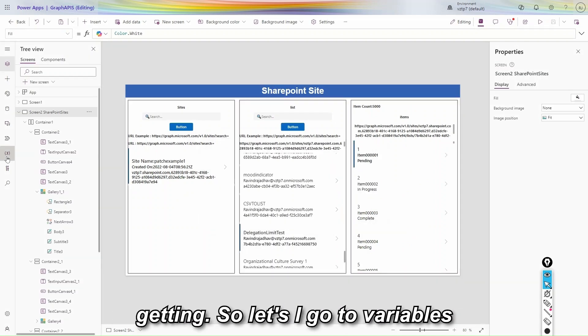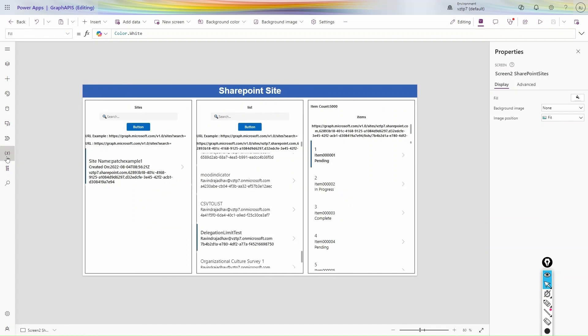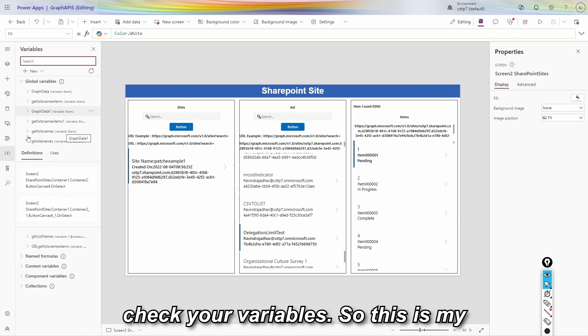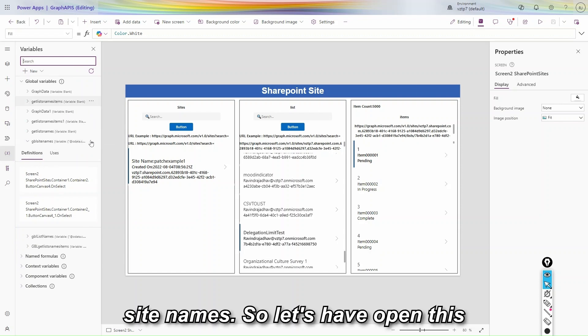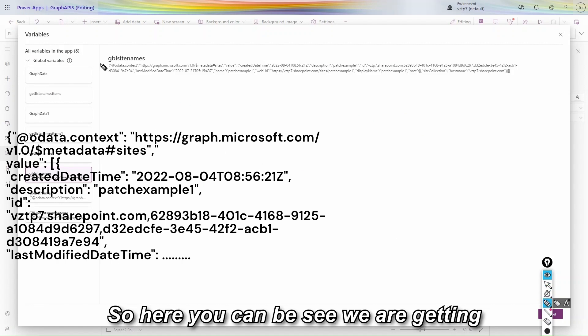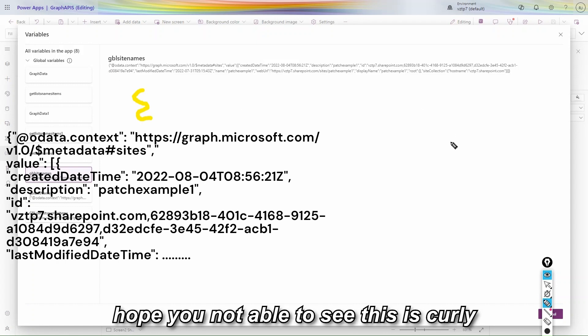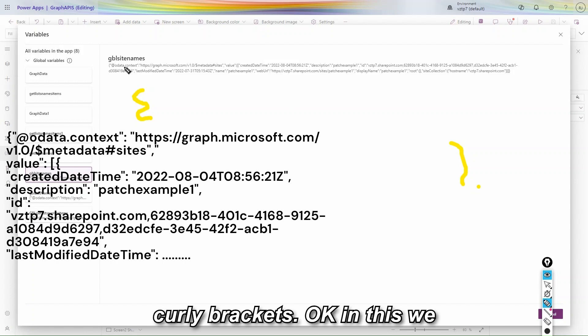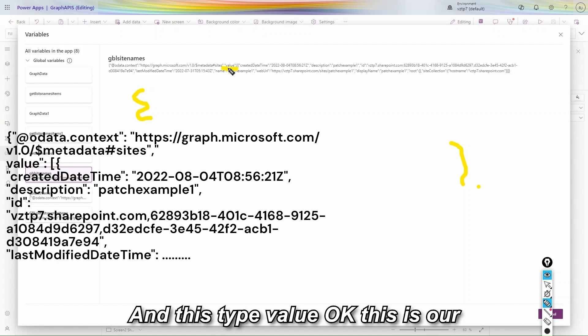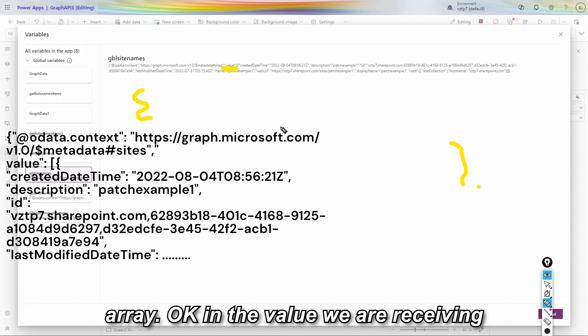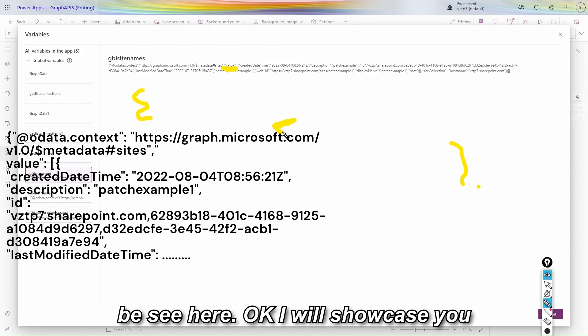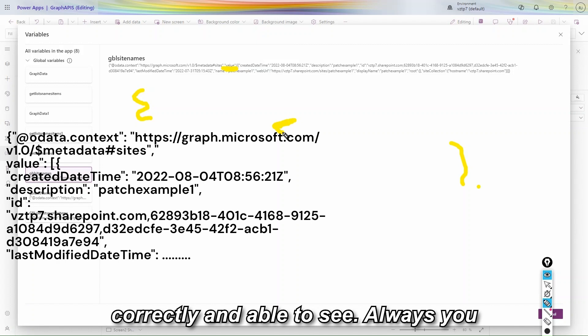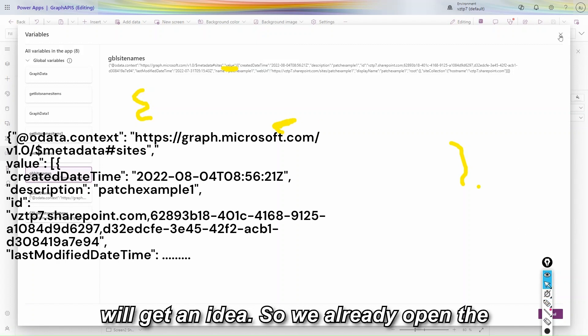In the left hand side from here you can just check your variables. So this is my variable, gblSiteNames. So let's open this variable, last one. So here you can be seen we are getting this response. Curly bracket, I hope you are able to see. This is curly bracket and the ending is also with curly brackets. In this we are receiving @odata.context, HTTP graph, and this type value. This is our array. In the value we are receiving array in the square bracket. Like you can just see here. I will showcase you in this monitor so you can view that correctly and able to see. Always you also try to view that in monitor so you will get an idea. So we already open the monitor, let's go to the monitor.